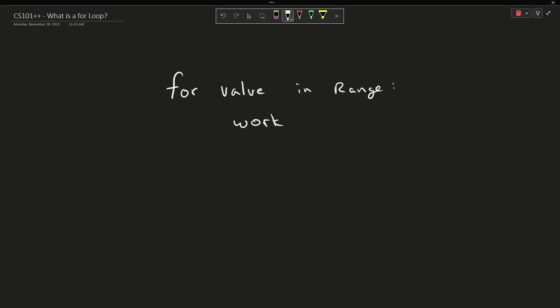Now this is overly simplified when it comes to a language like the C family: C, C++, Java, C-sharp, etc. They are more like this. You have the init, then you have a test, then you have an increment.